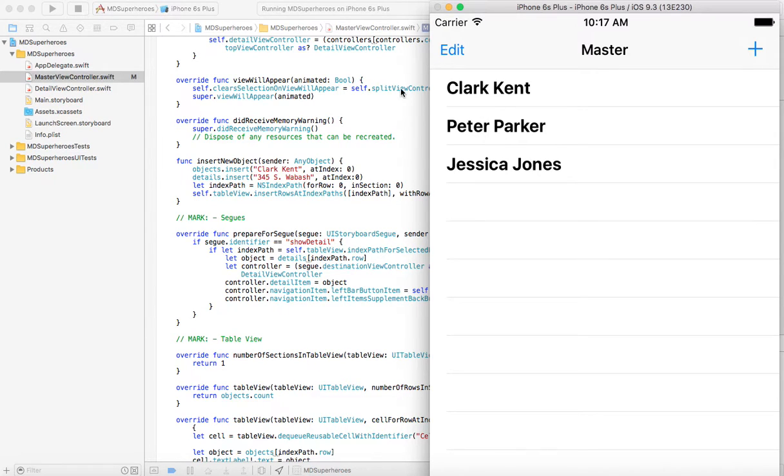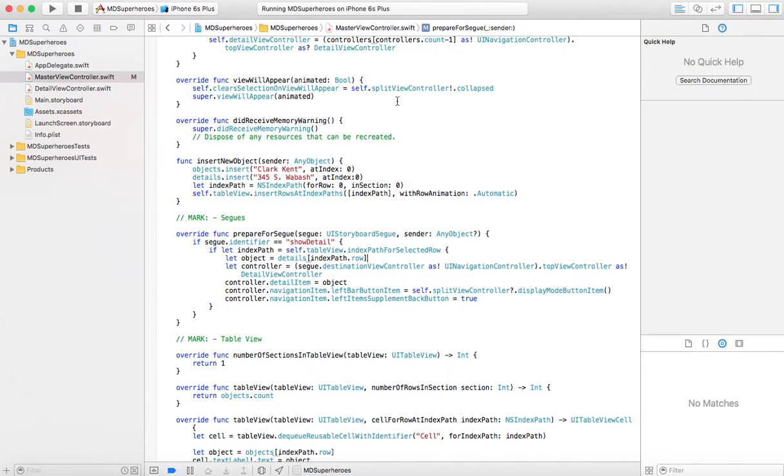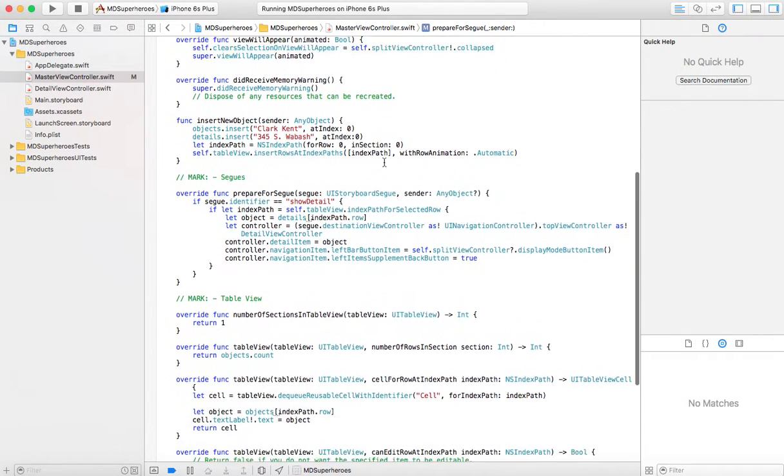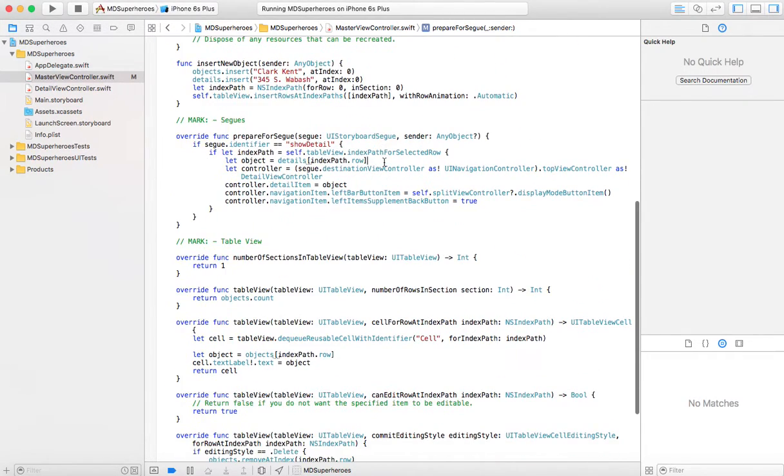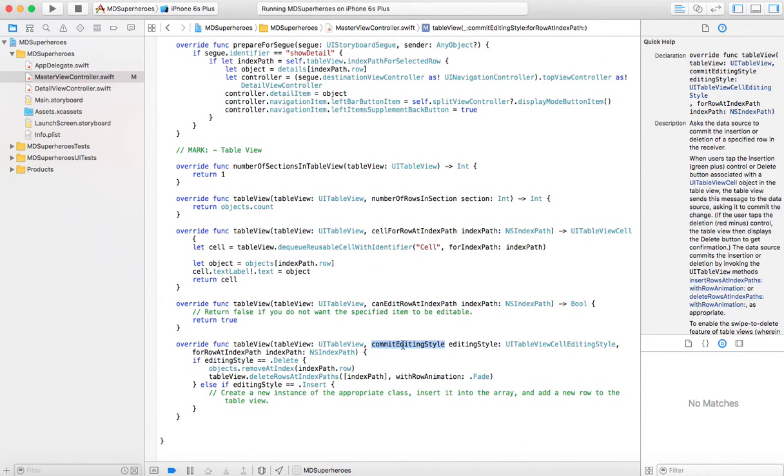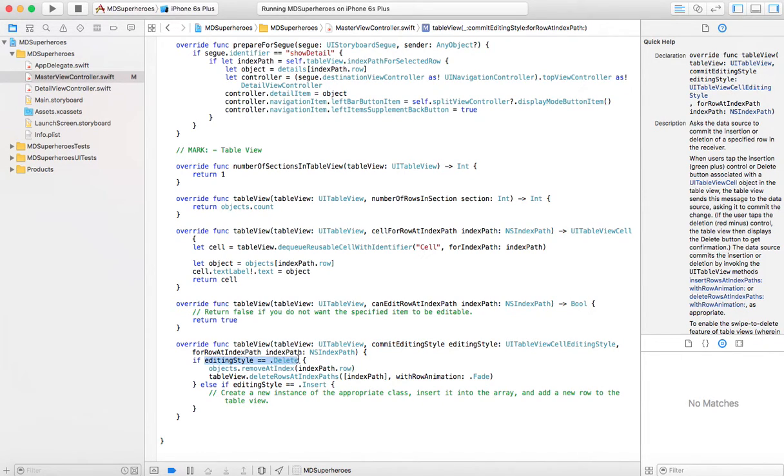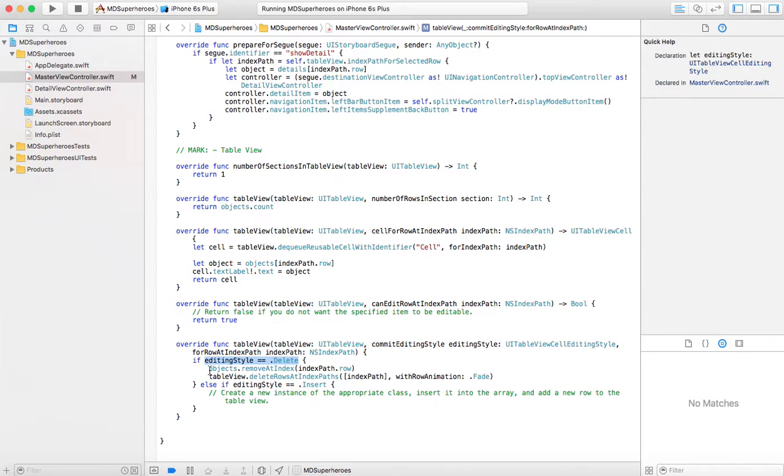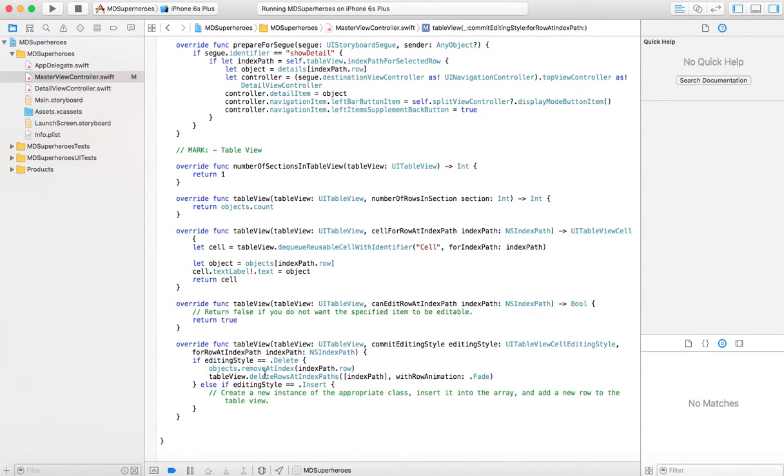By the way, that delete interaction happens here. I forgot to mention this. That delete interaction happens here. Commit editing style. If the button that you press in the editing style is delete, then we will remove the objects. And to be really sensitive, we should have also removed details.remove at index.